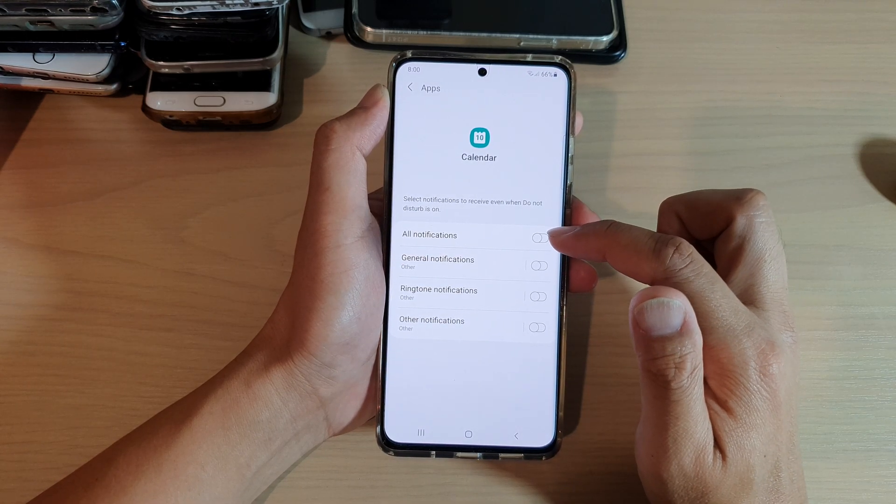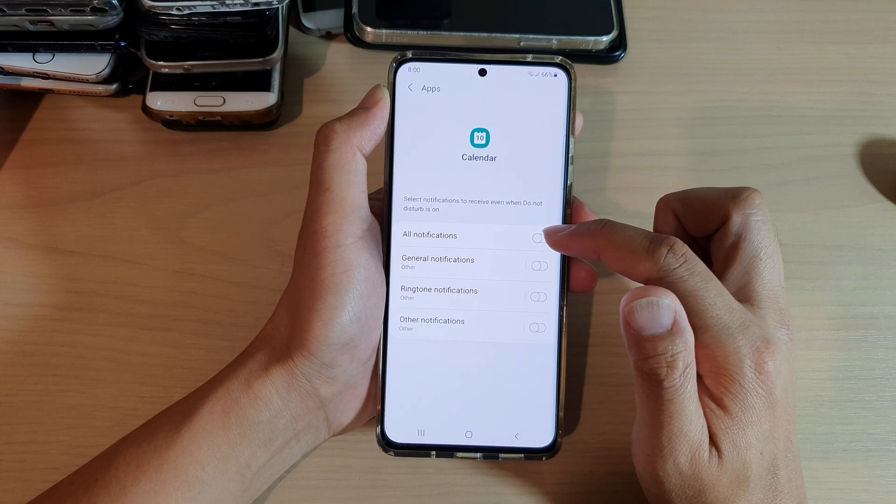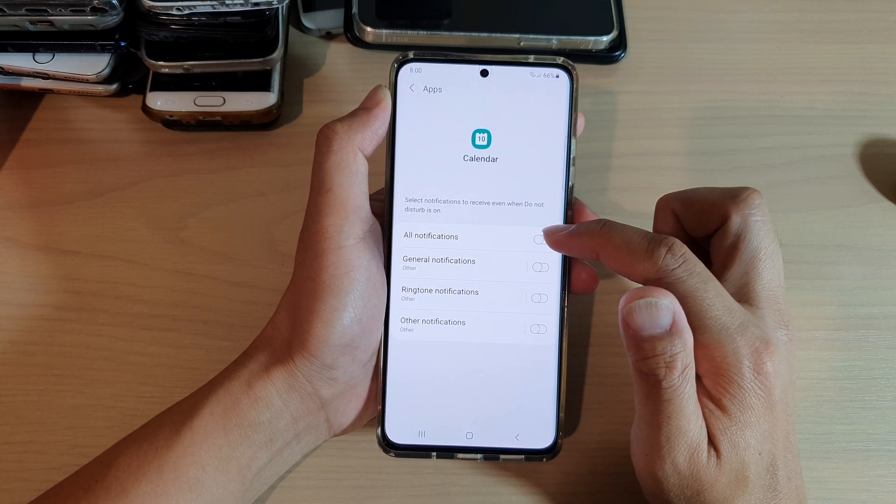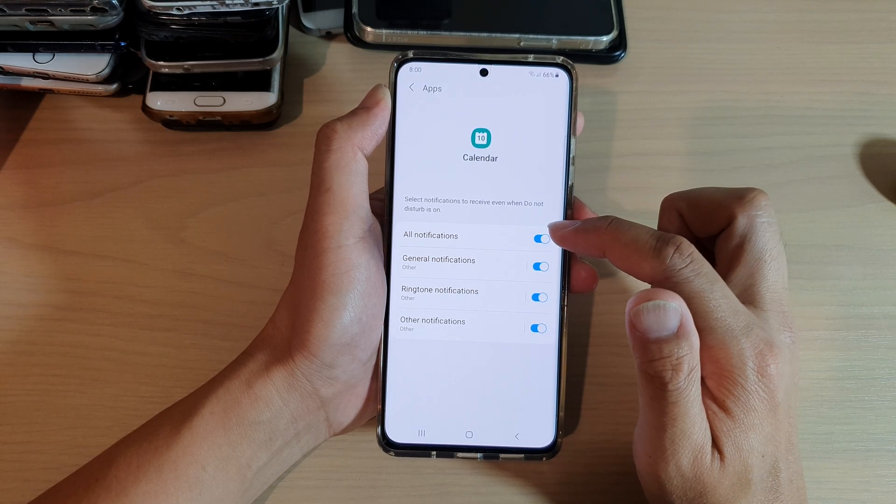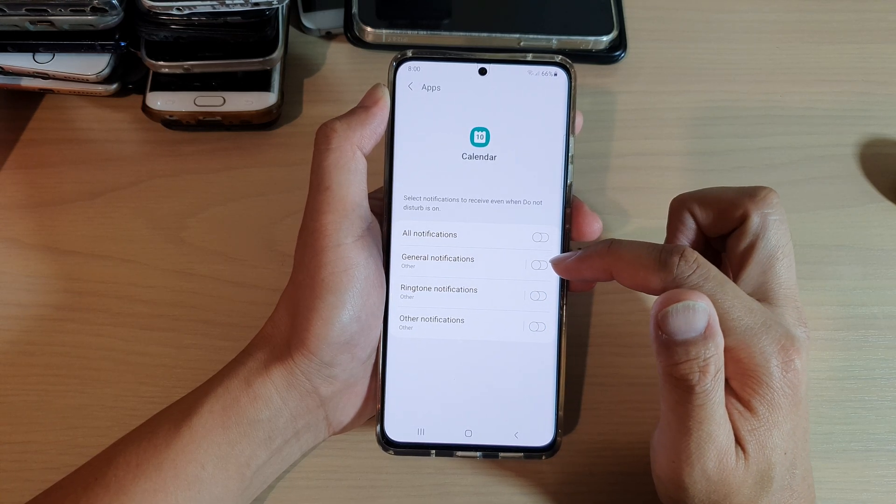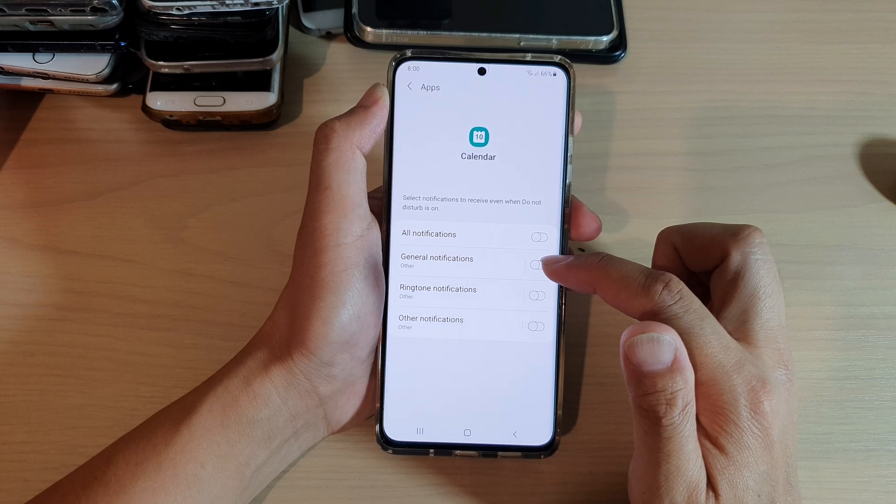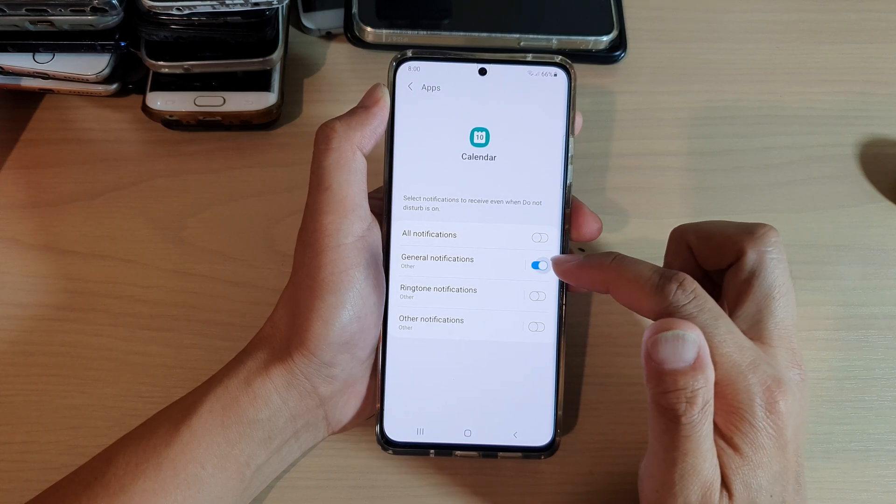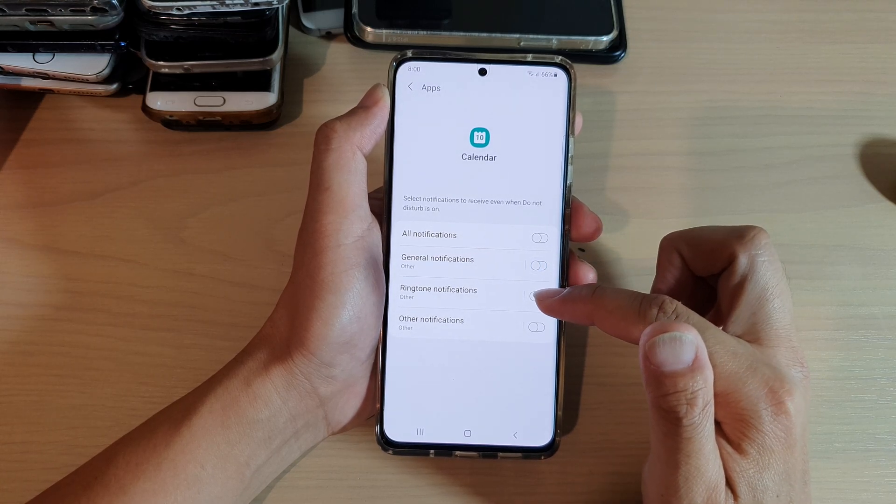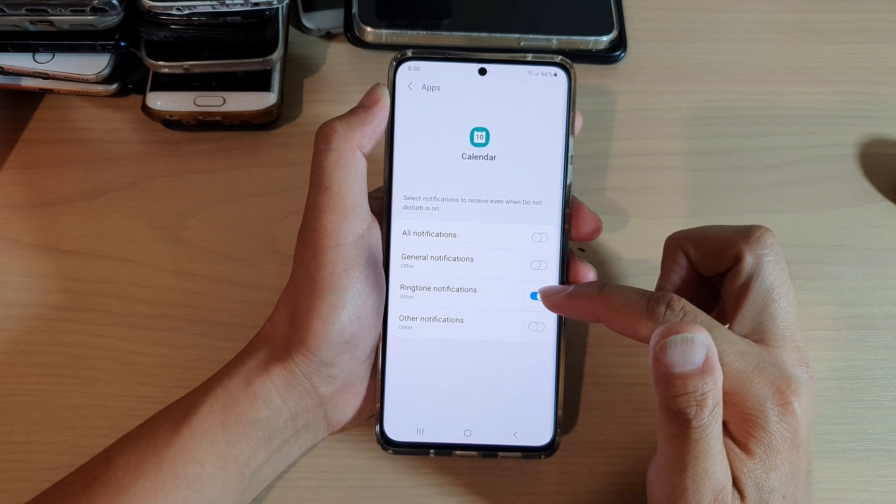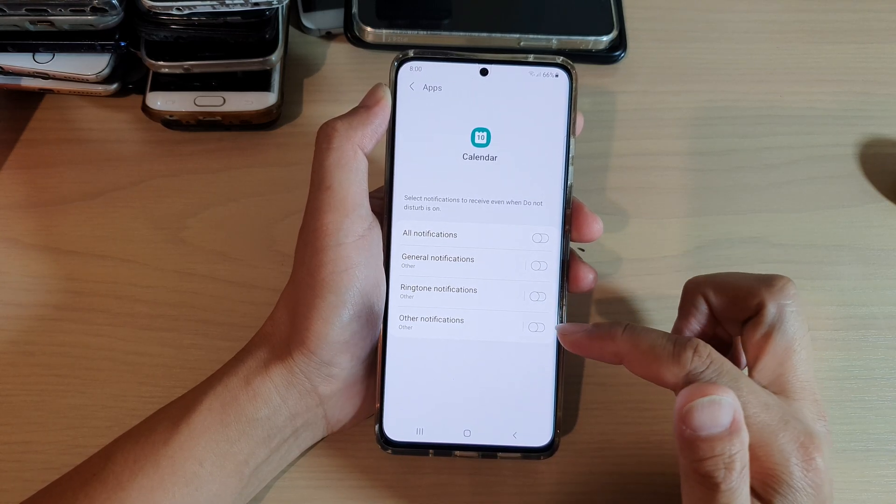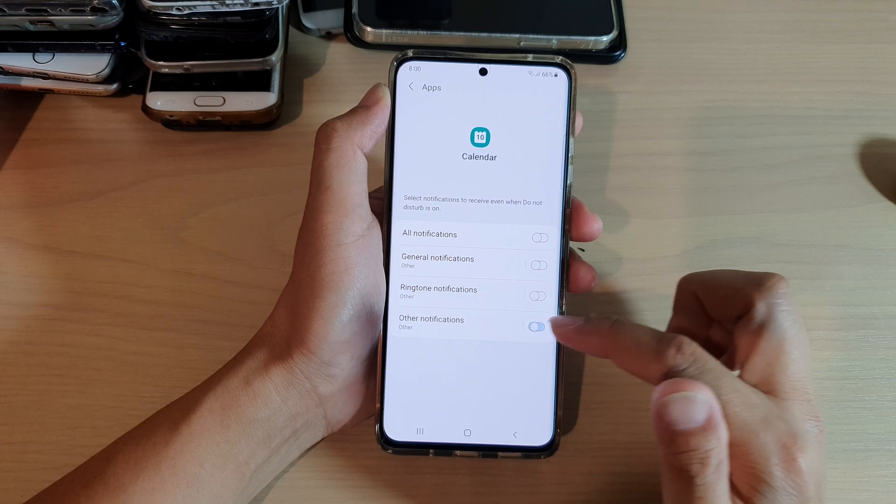Then you can choose to allow all notifications or just some of them, such as general notifications, ringtone notifications, or other notifications.